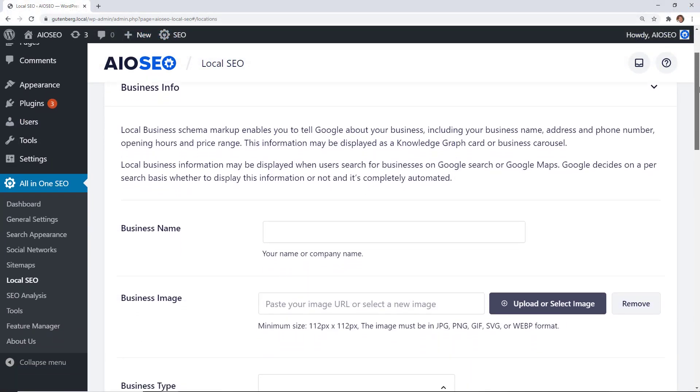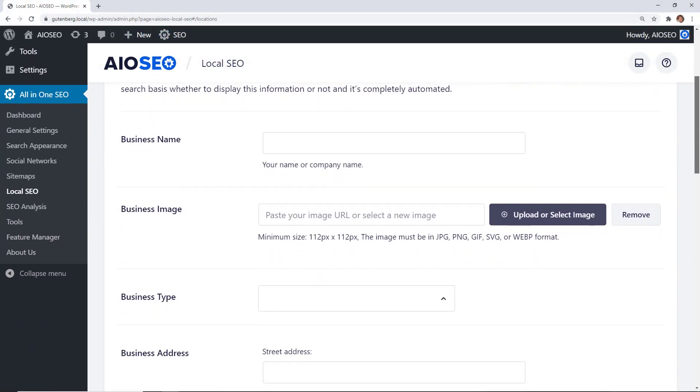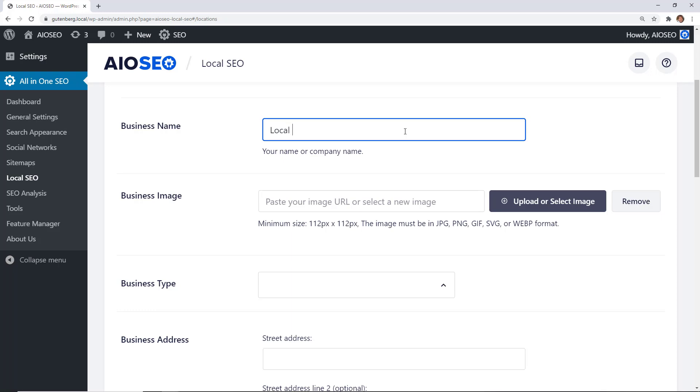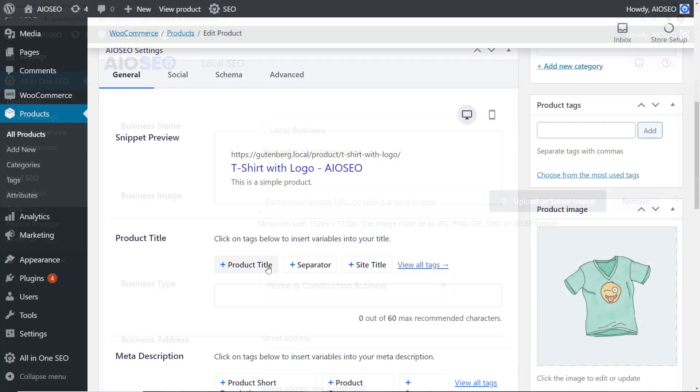Need to rank locally? We've got you covered. All-in-One SEO gives you all the tools you need to improve your local SEO and rank higher on Google Maps.